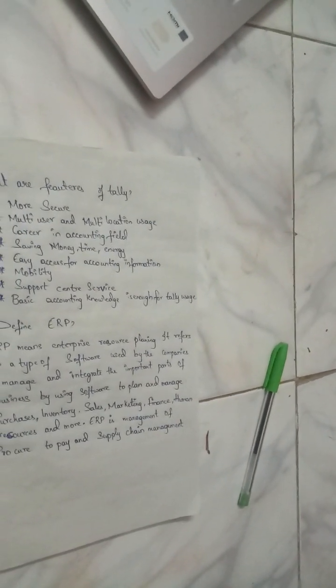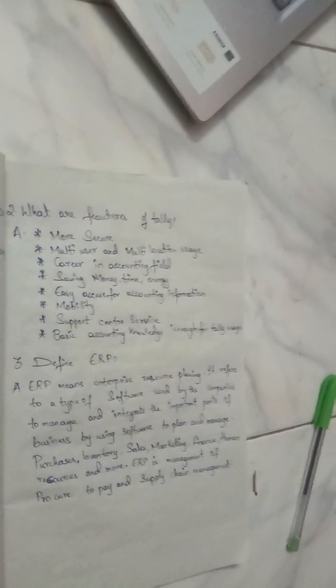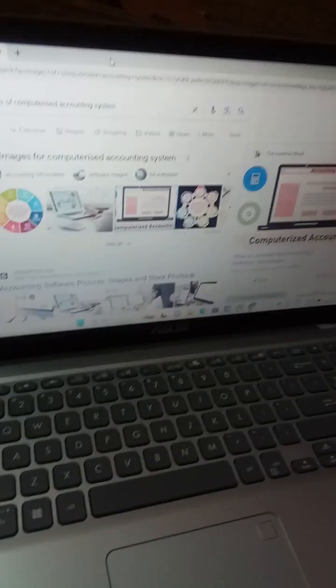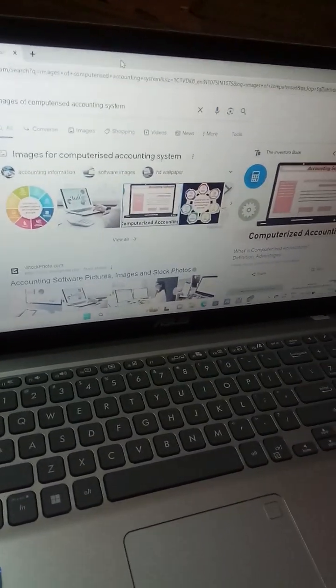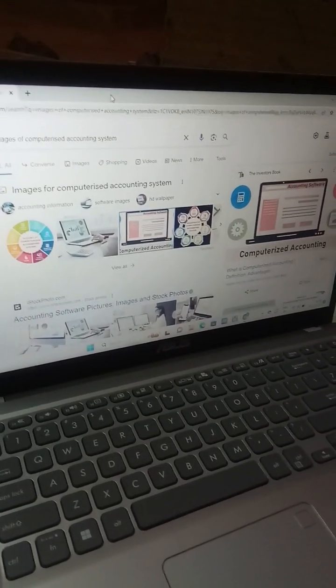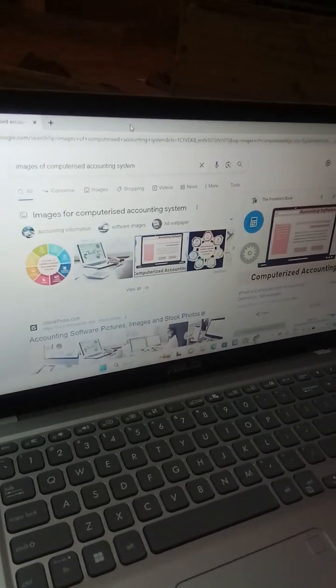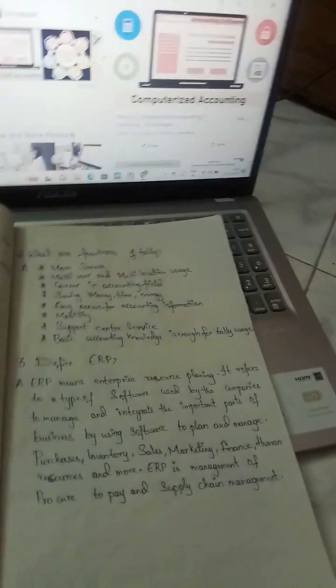Some limitations of computerized accounting include: it is time-consuming to set up, the system may be hacked, and there are time-taking issues involved in implementation and data security.